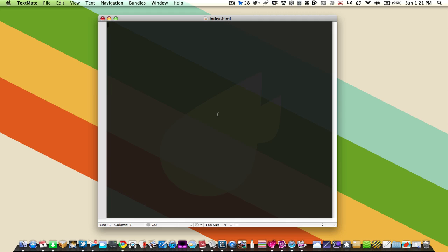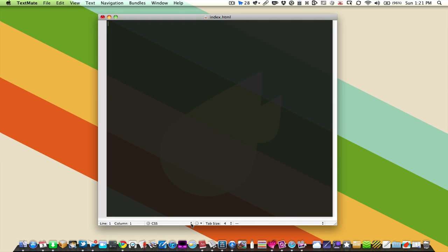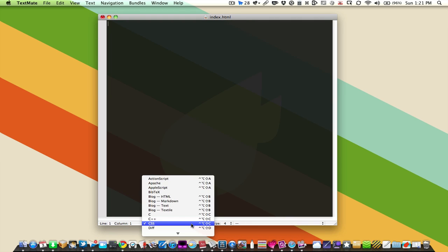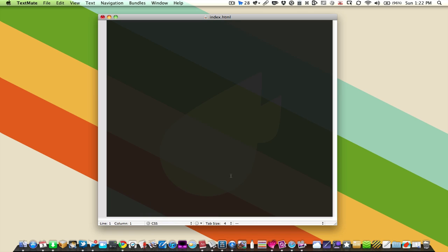So once you have your text editor open, whatever you choose, you need to make a new file, and make sure that this is a plain text file. You don't want to be editing in something like TextEdit on the Mac, for example, because TextEdit is a rich text editor. Now, you can convert it to plain text, but it's not very good at handling HTML documents. And since you can get something like Sublime Text for free, there's no point in using something that is not really made for the job. So make sure you have a plain text editor, no matter what you choose, and an empty document open to get started.